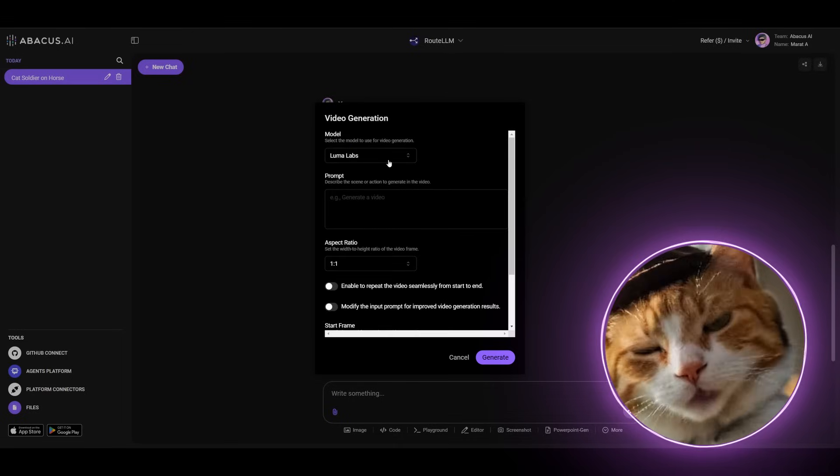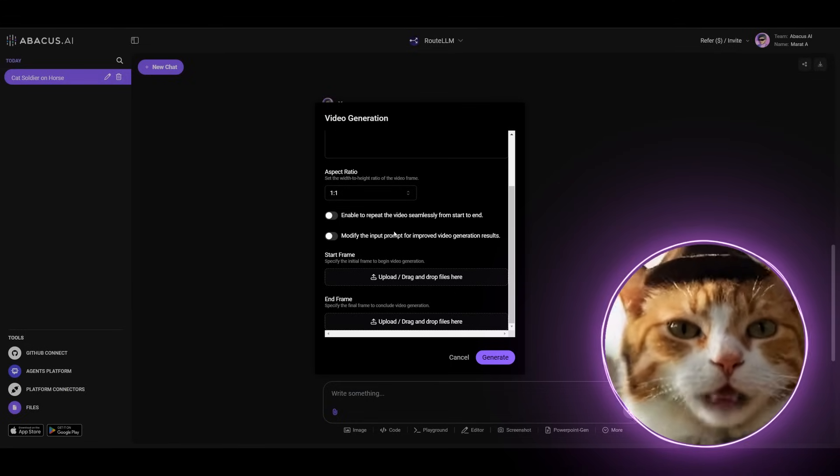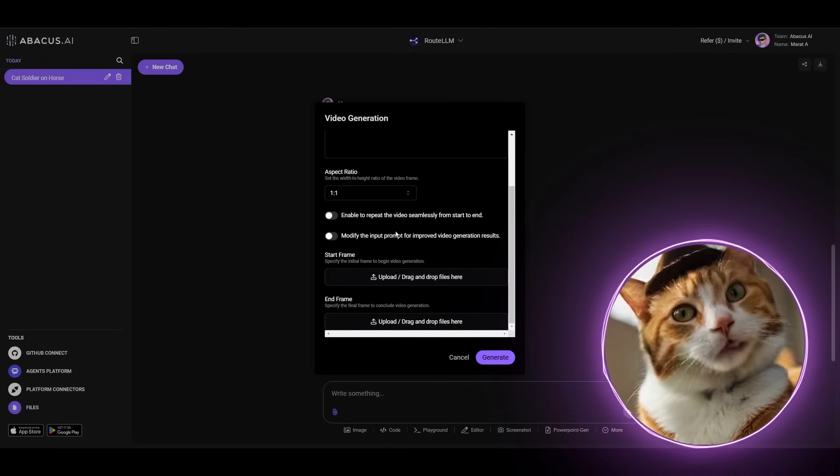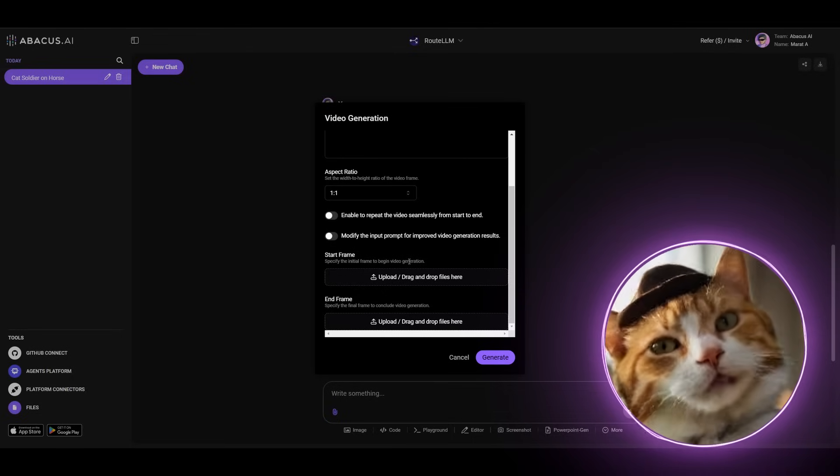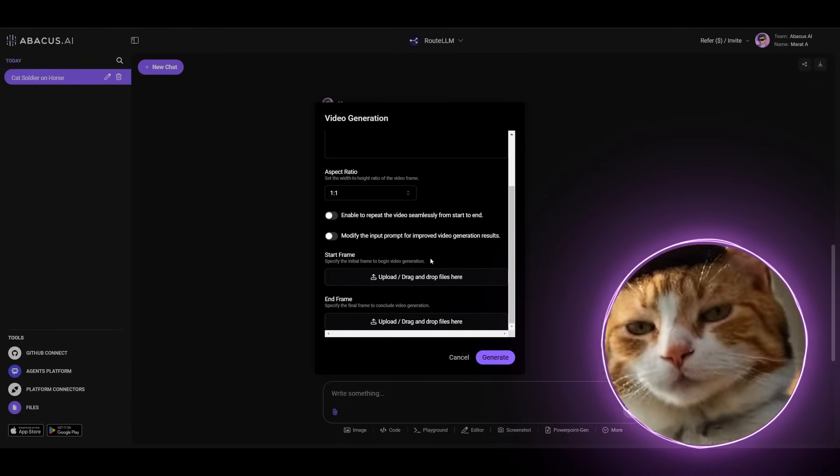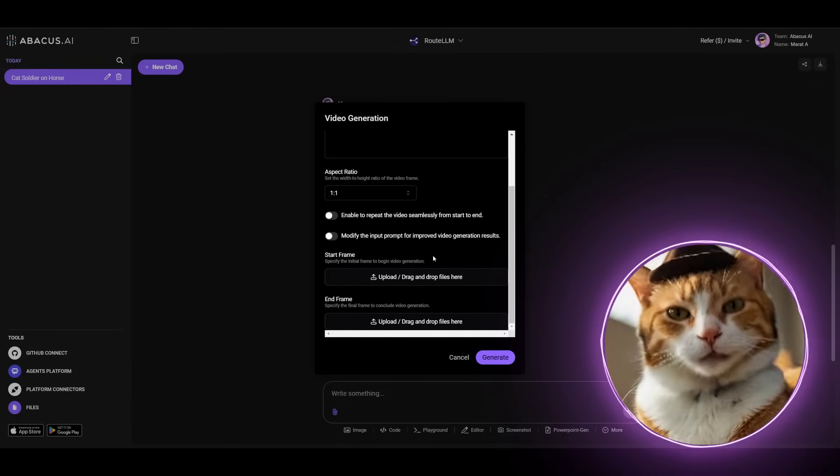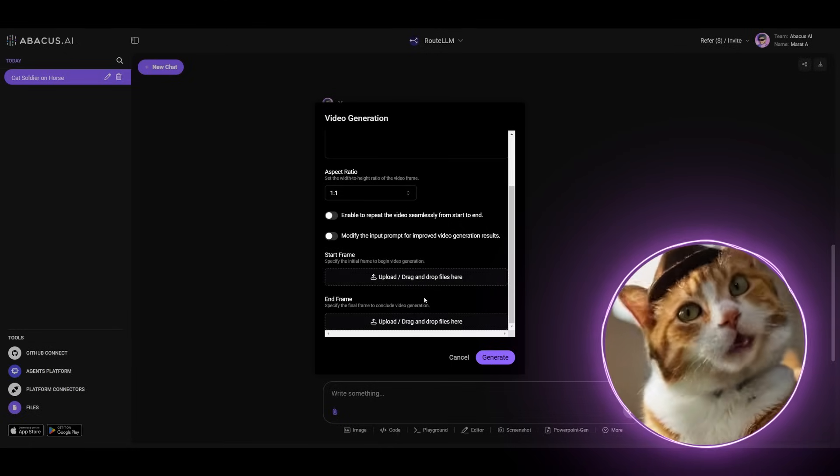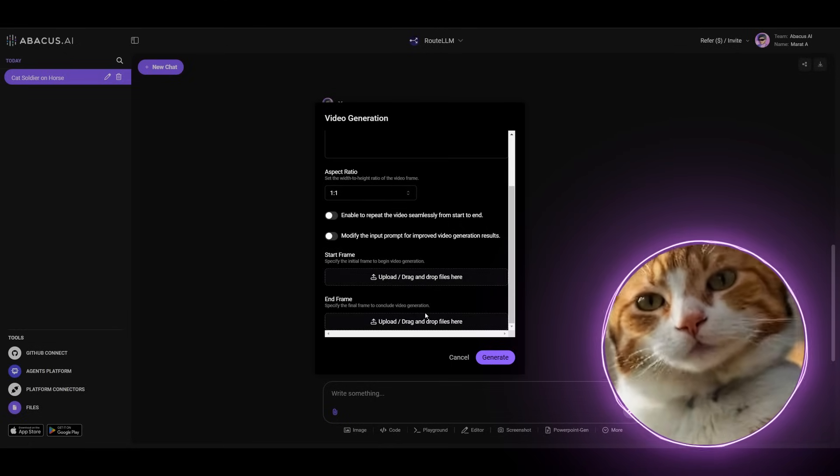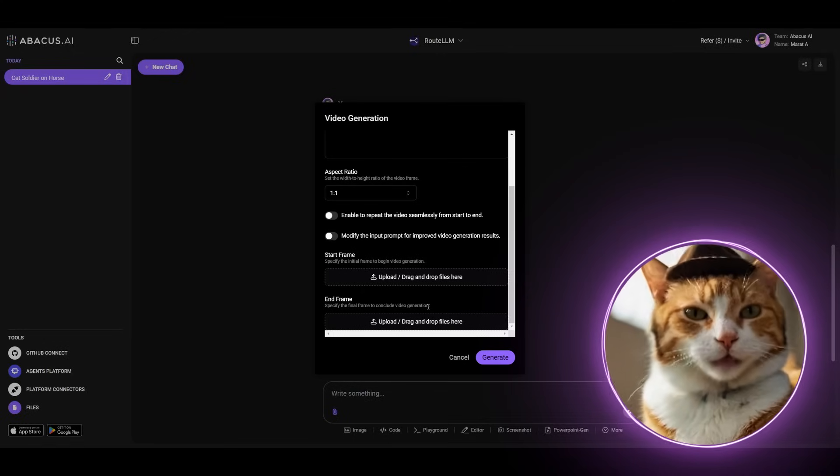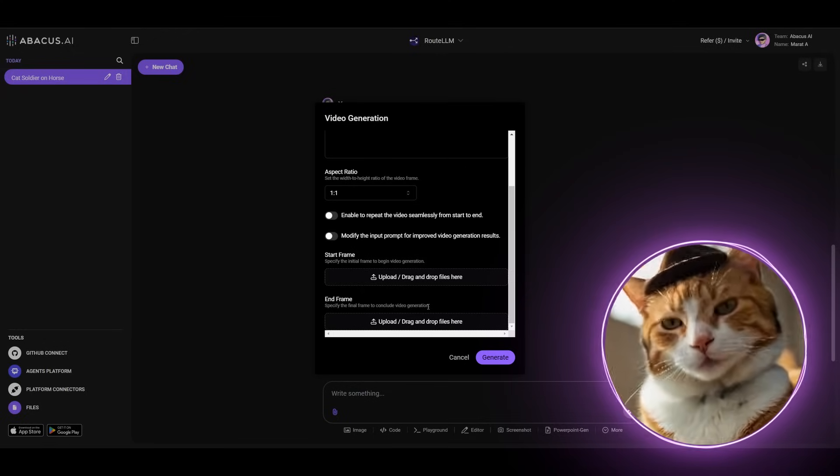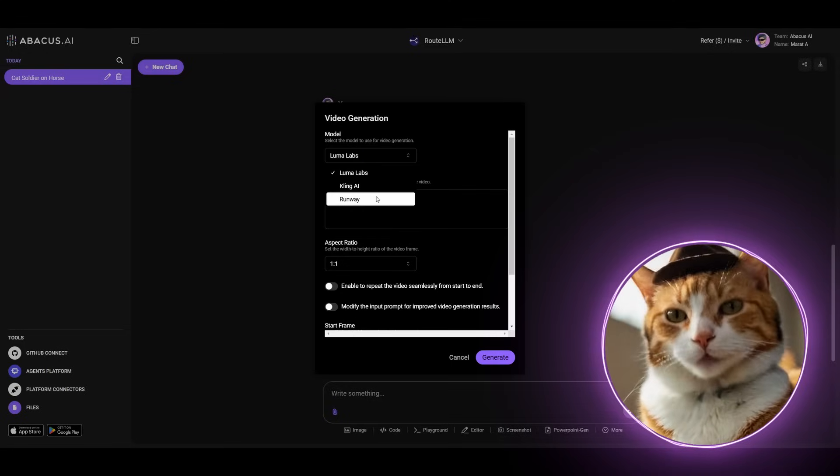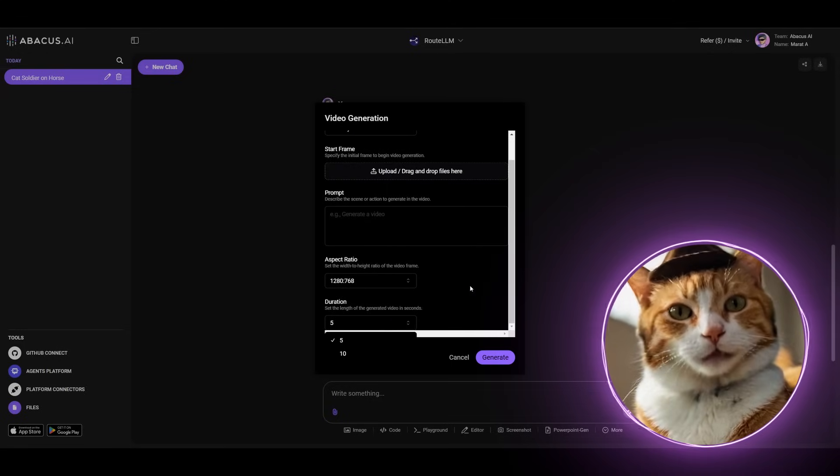In case of Luma Labs, there are different options. For example, here you can enable to repeat the video seamlessly from start to end. This might be helpful if you're generating something for Reels in Instagram or for Shorts in YouTube. There is also an ability to add a start frame, like it was in Clink AI, but also an end frame. And this might be very helpful, especially if you are trying to create seamless transitions between different videos. This is very cool. And there is also Runway Model, which has the same features like Clink AI.